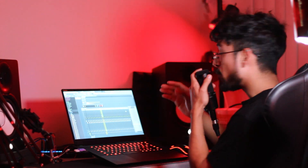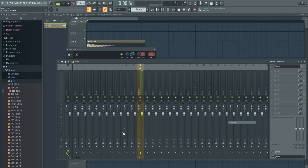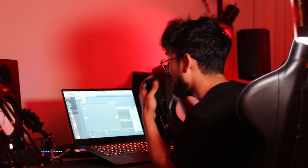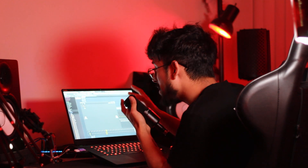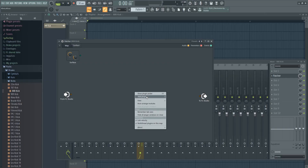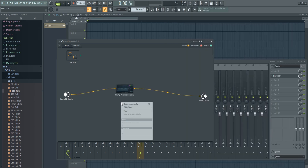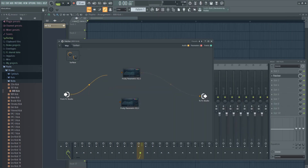There are two parts to the sound I want to make today: the high end and the low end. We're gonna split that using Patcher. If you don't know how to use Patcher, this is gonna be a great example to get the grasp of how it works. We're gonna split the signal into two different chains.